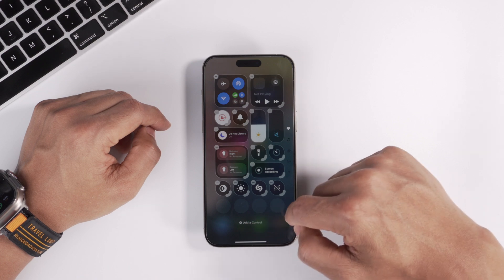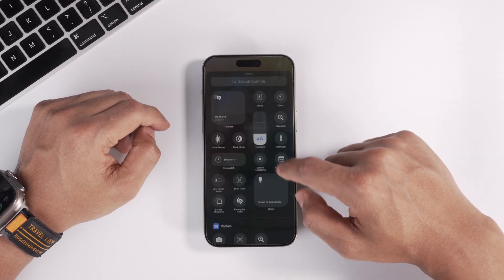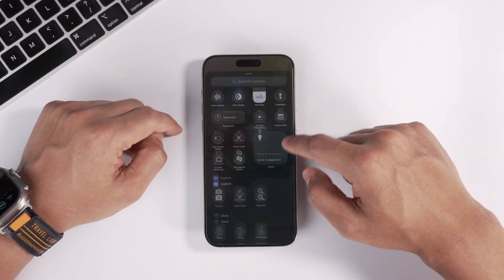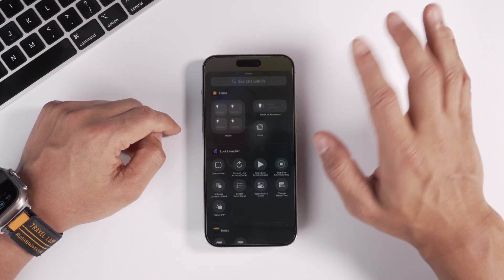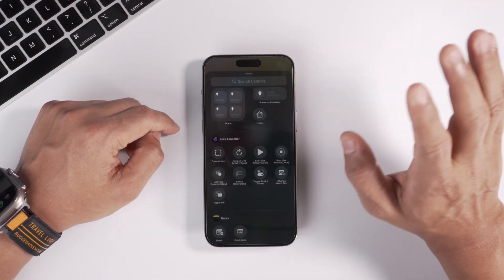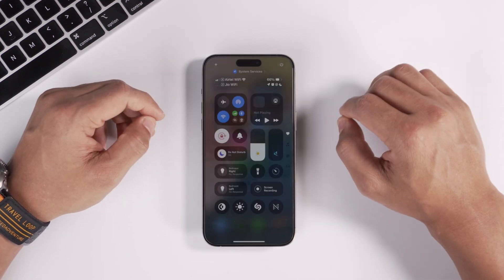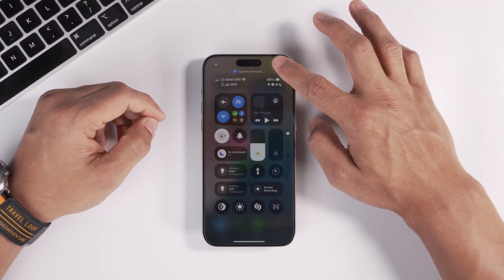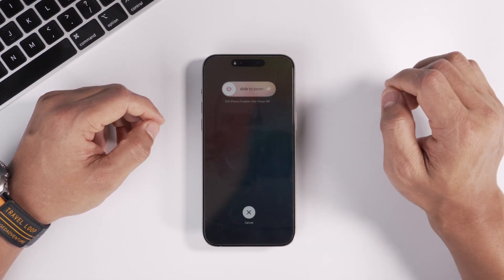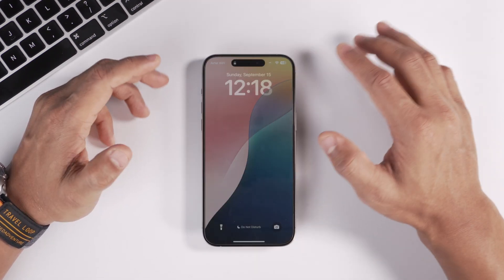You can also add a control by clicking on 'Add a Control'. There's a large list to choose from and you can set whatever you want in your Control Center. You also get a brand new power button, and long pressing on it will let you shut down your iPhone.